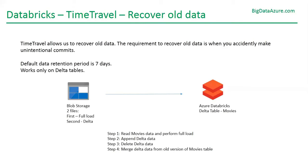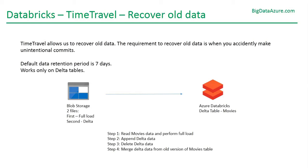On the blob storage I have two files. One is for full load and the second one has delta data that we will append to the full load. Since that is a mistake we will delete the data, and then we will do the merge operation using the old data. We will recover the only delta data committed in step 2 and do the merge. Let us begin.